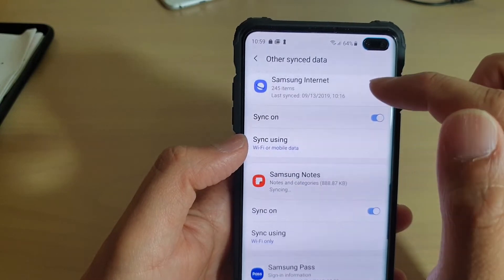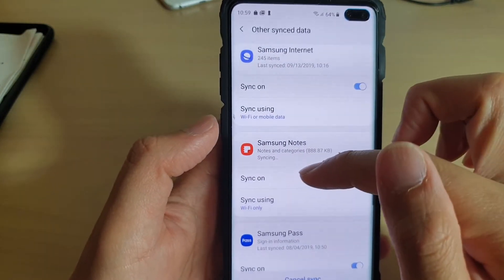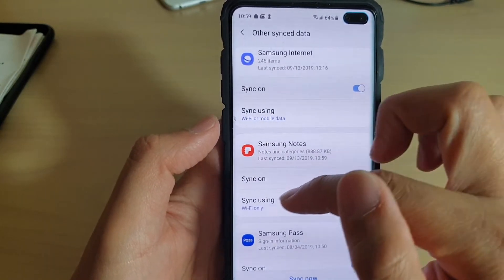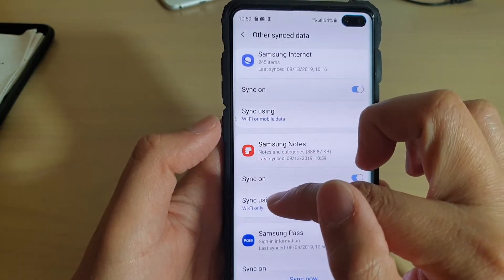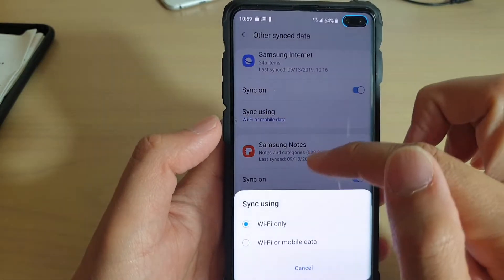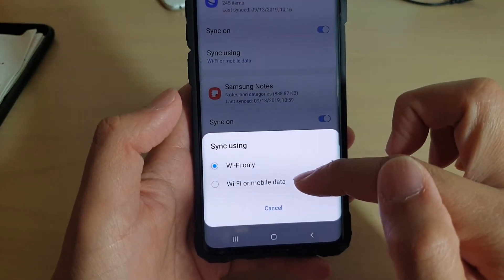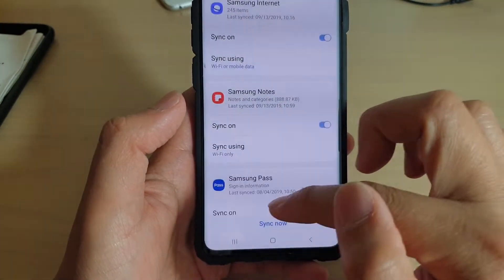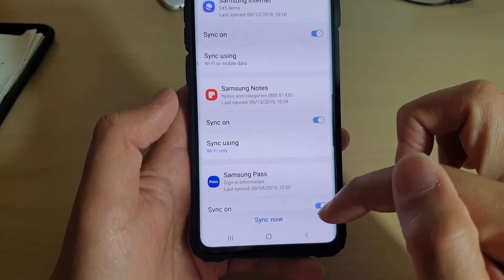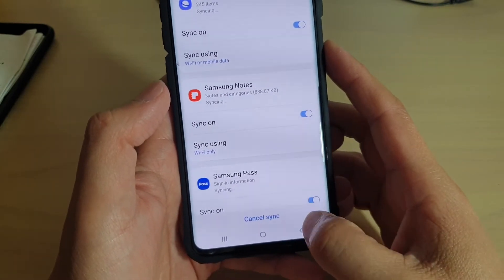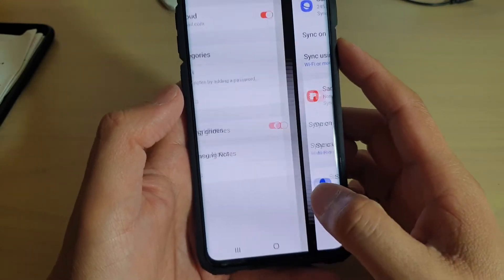You can turn on sync and you can choose to sync using Wi-Fi only, or Wi-Fi or mobile data. You can even sync now — tap on the sync now button to sync immediately.